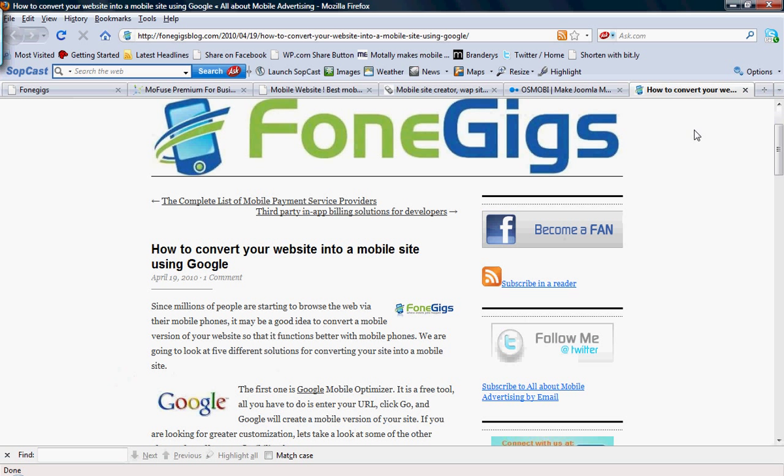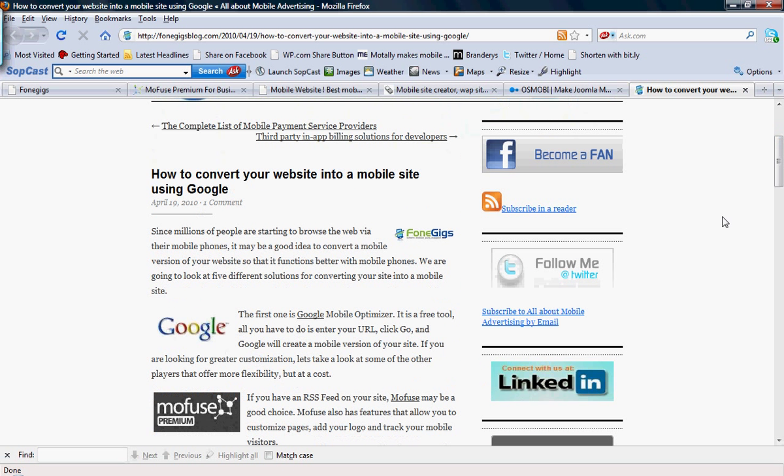These are the different solutions that you can use to convert your site into a mobile site. You can read more about these solutions at PhoneGigsBlog.com under the blog post 'How to convert your website into a mobile site using Google.' Google is another option as they have a tool called the Google Mobile Optimizer. Thank you.